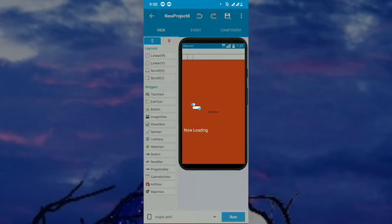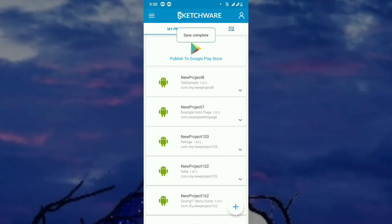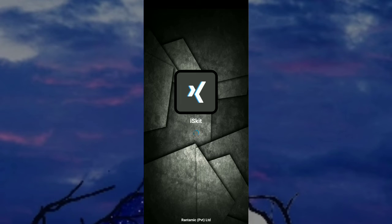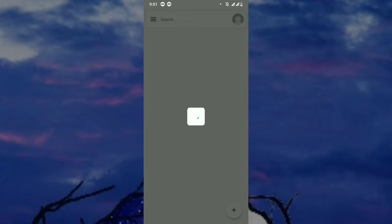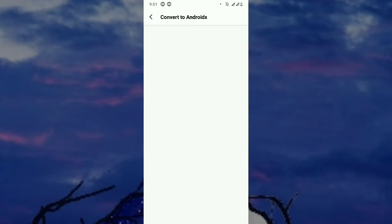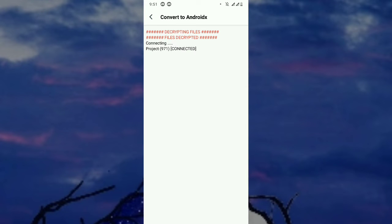So let's save it and exit, and go to Ice Kit to convert the current project to AndroidX. You can also reverse it — after you convert to AndroidX, if you don't like it, you can reverse it back to AppCompat. I'll show that also. Now let's select the project and select 'Convert to AndroidX.' Now it's converting.